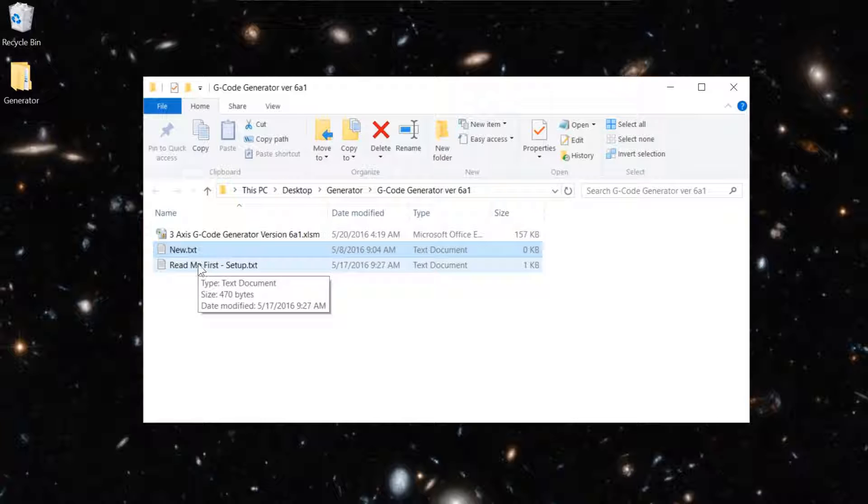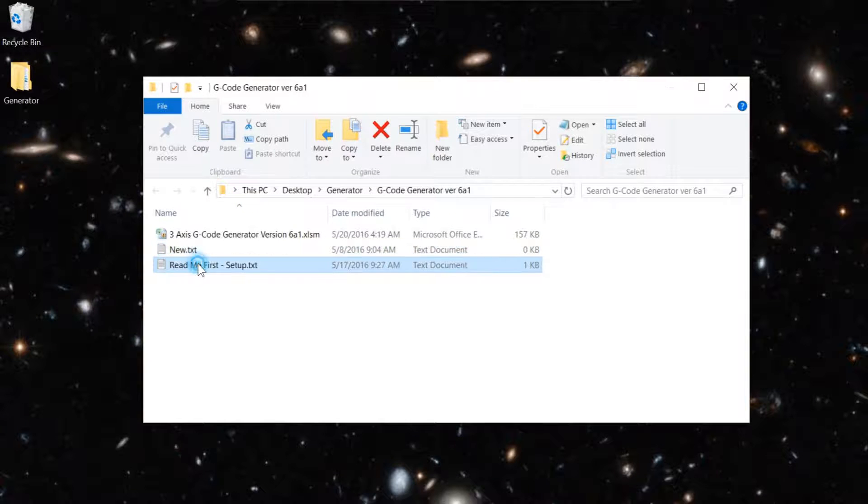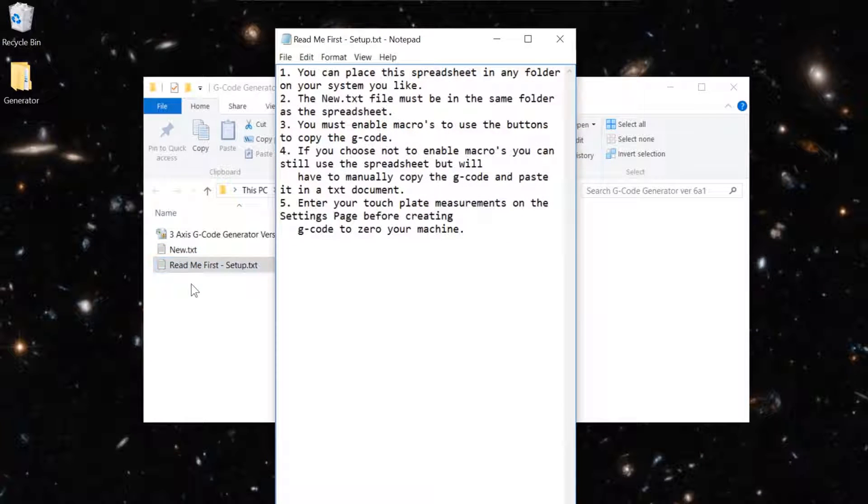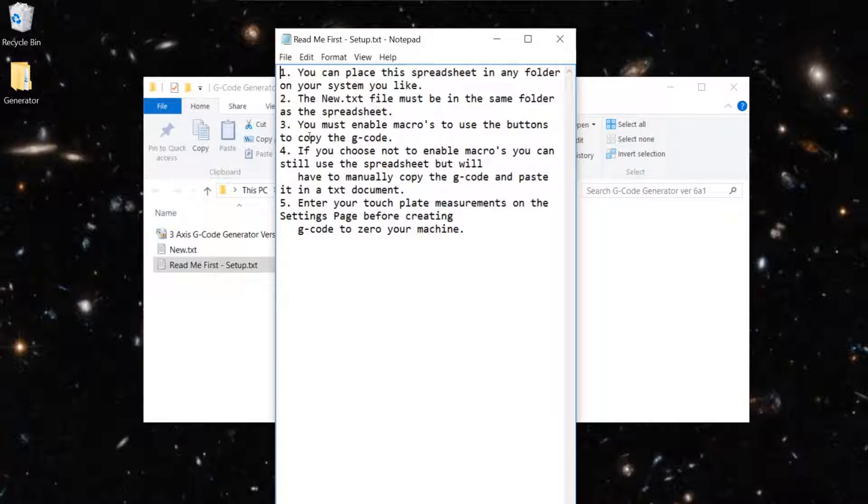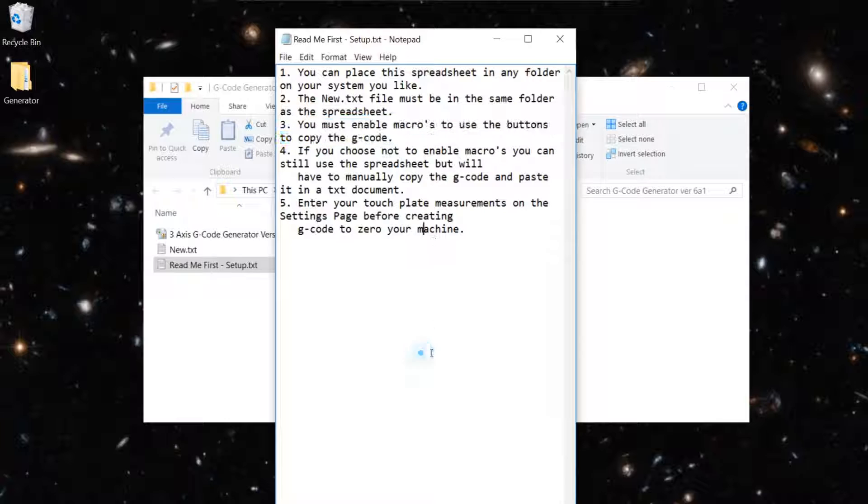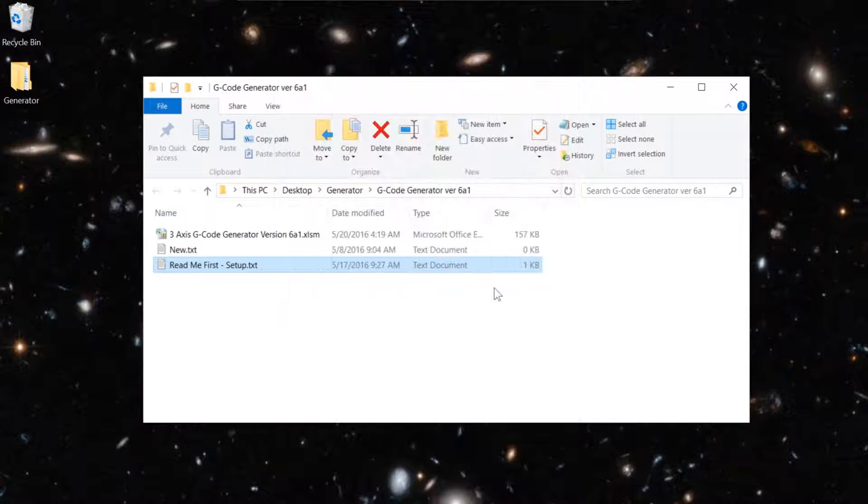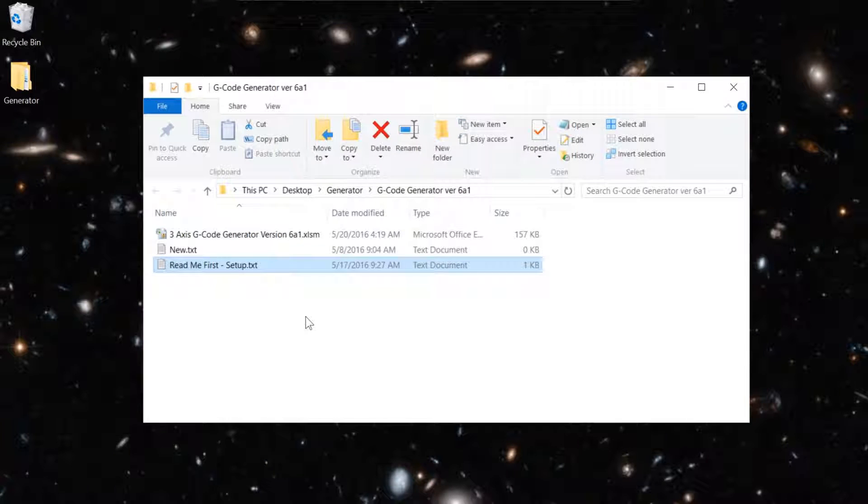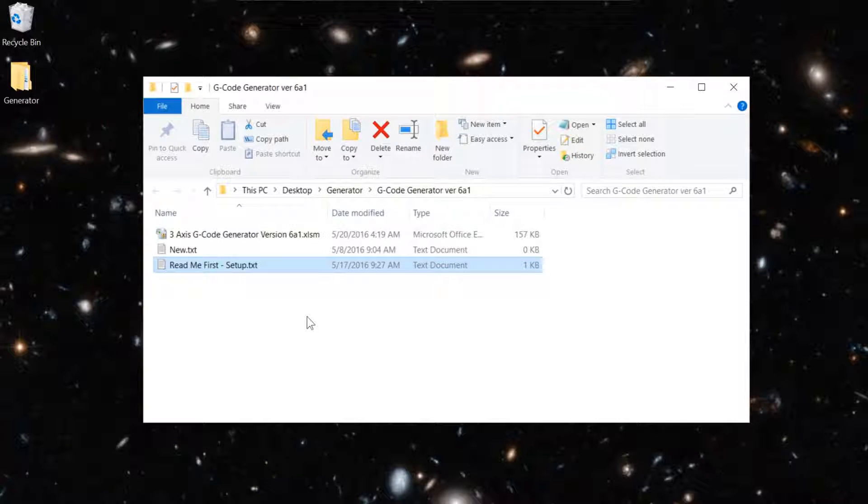There's also a readme text file here. This just tells you to place it wherever you want it and that you have to have the new text file in there. It also mentions you must enable macros for the buttons to copy the G-Code. You do not have to enable macros to run this spreadsheet.